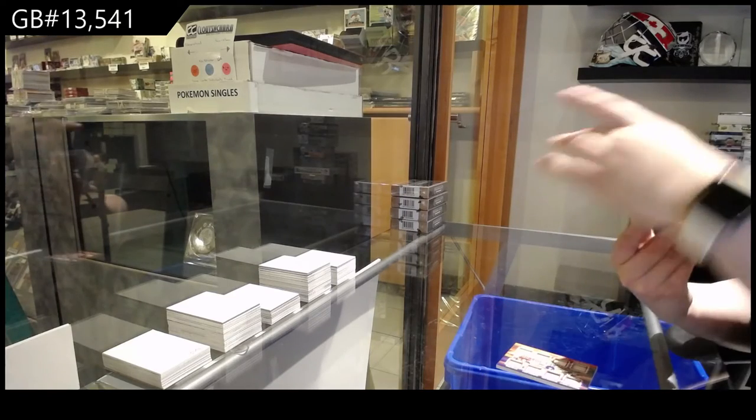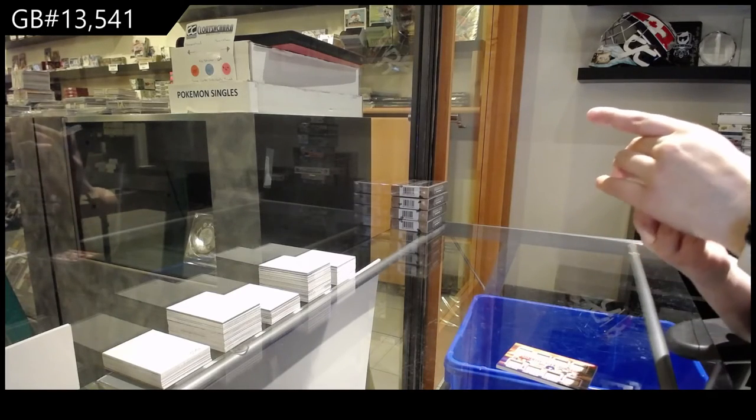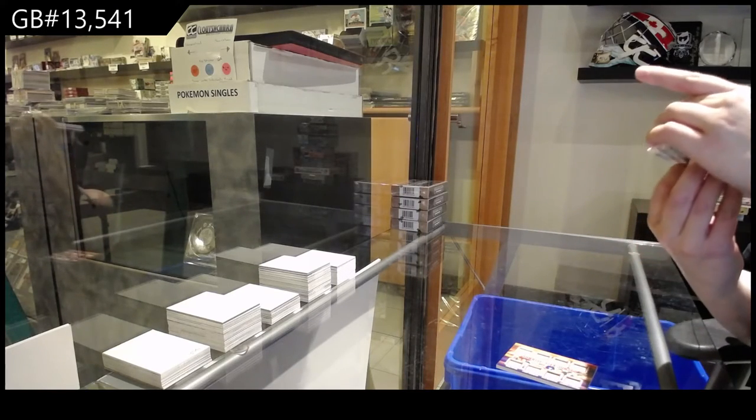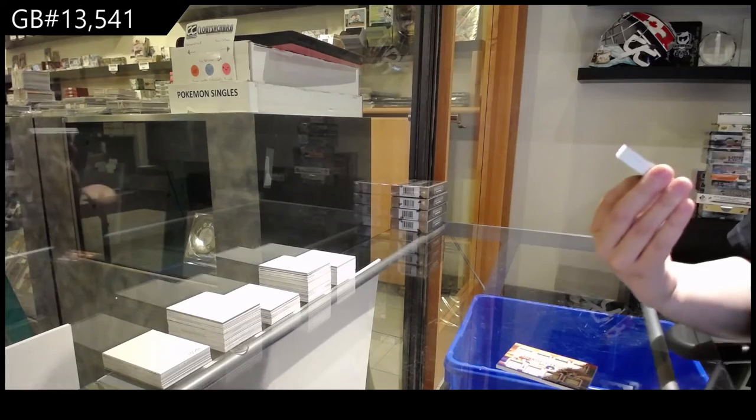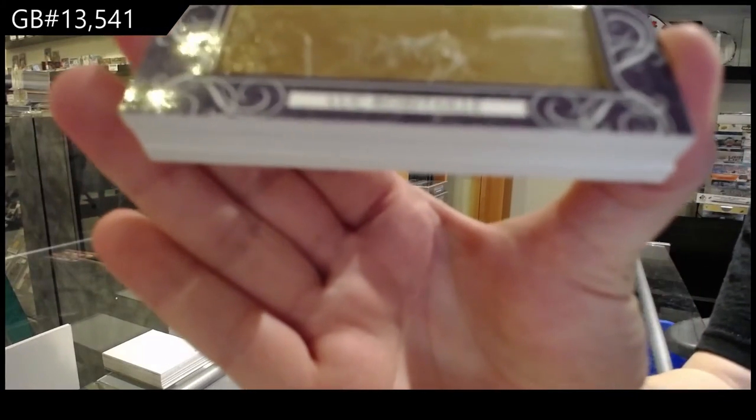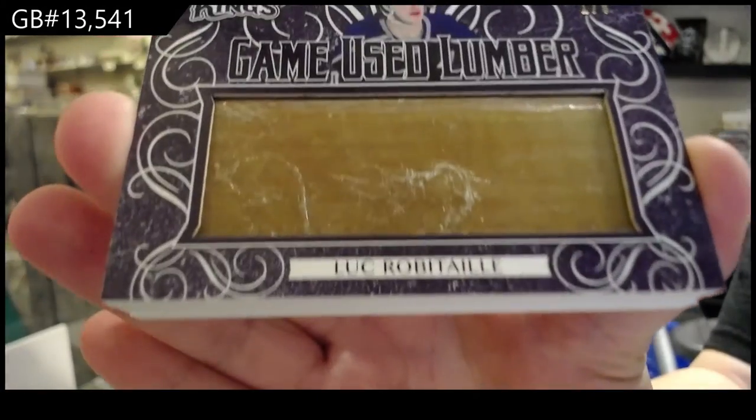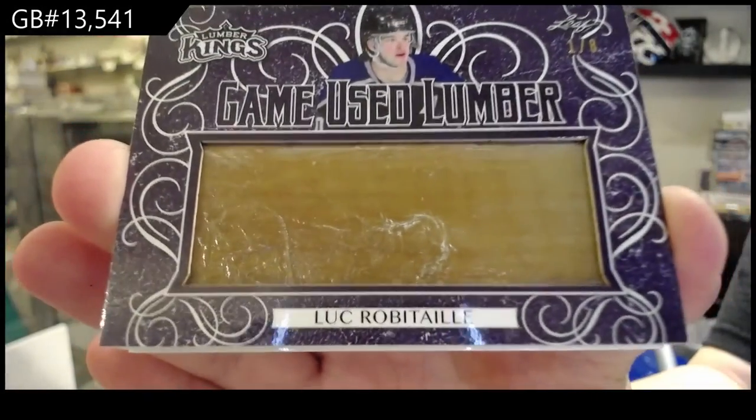We've got number one of eight. Game Used Lumber for the number one spot, Luke Robitaille.